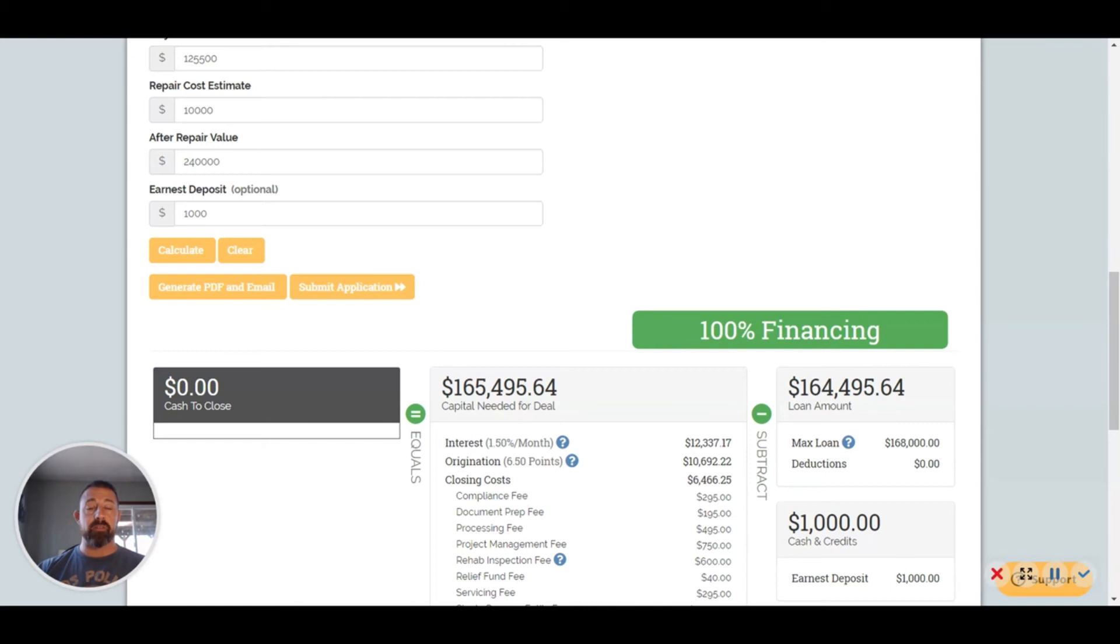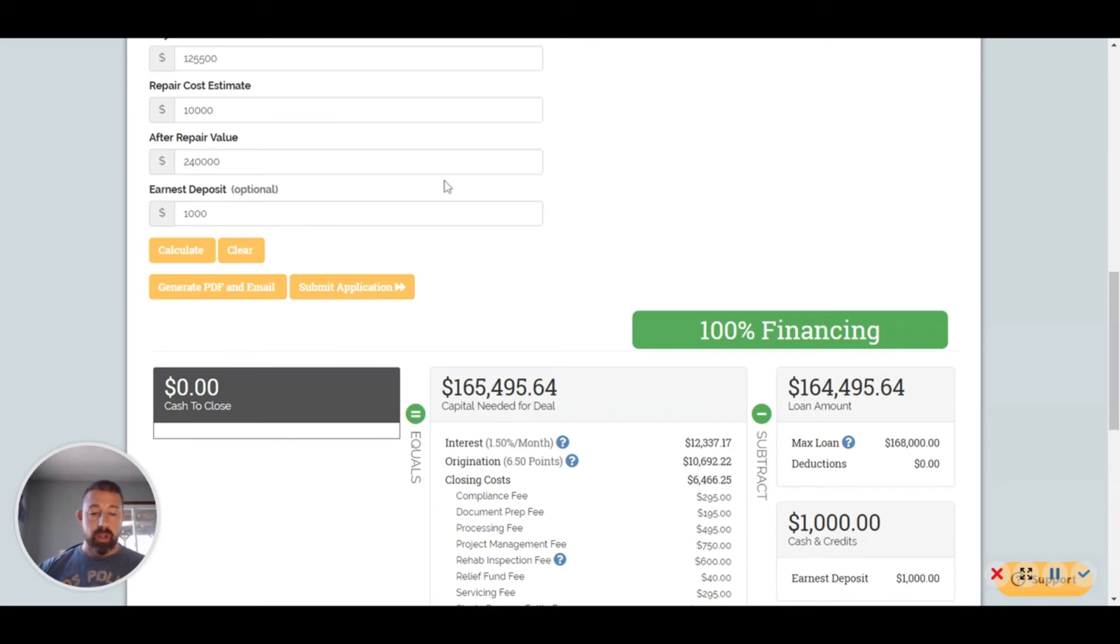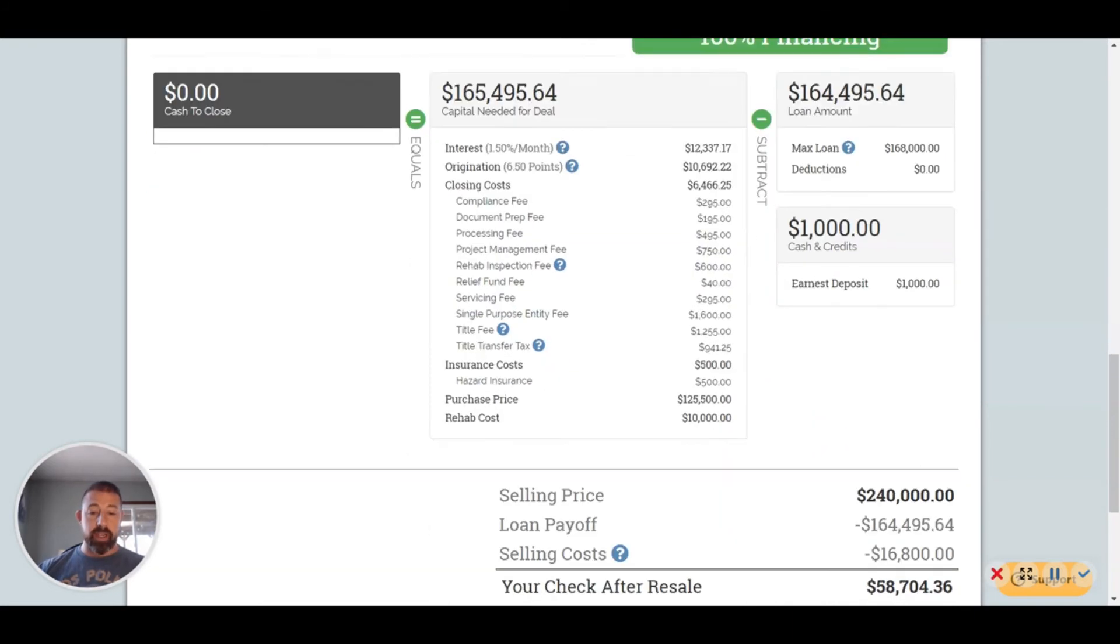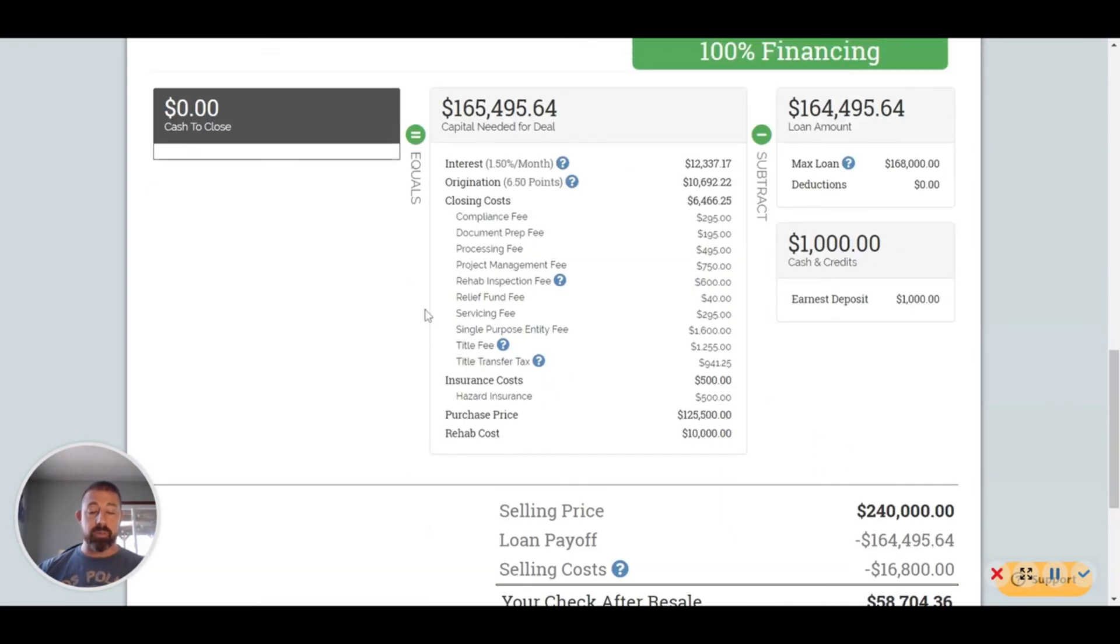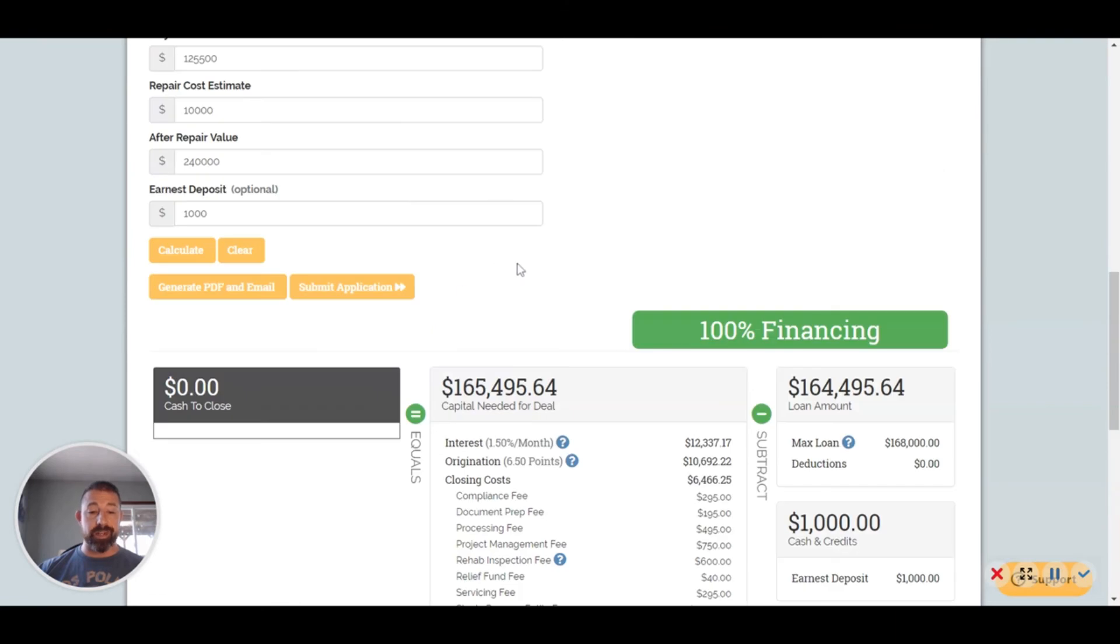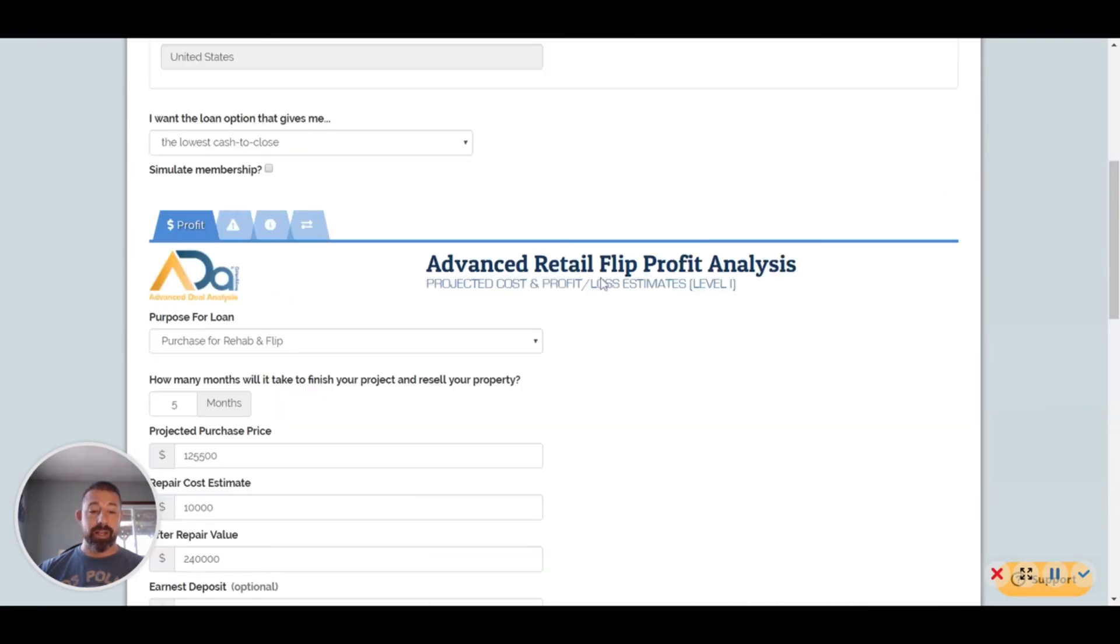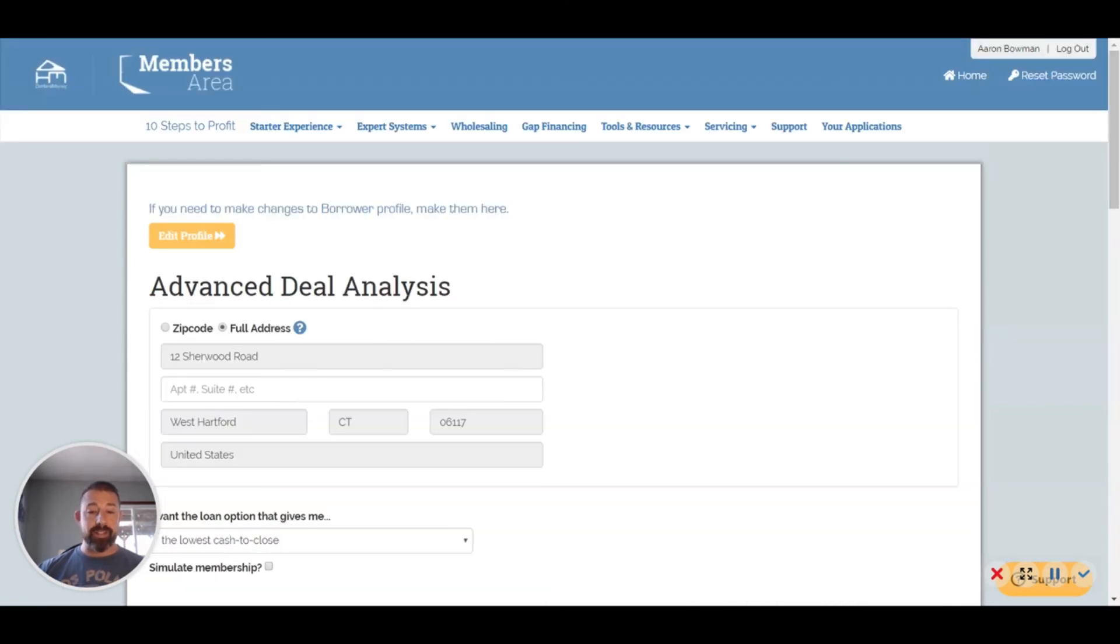They're not making money on the $650. They're basically having somebody come out and verify your numbers to make sure nothing's being inflated or padded, which makes sense. I would want that if I was lending money to somebody. Then you submit the application.